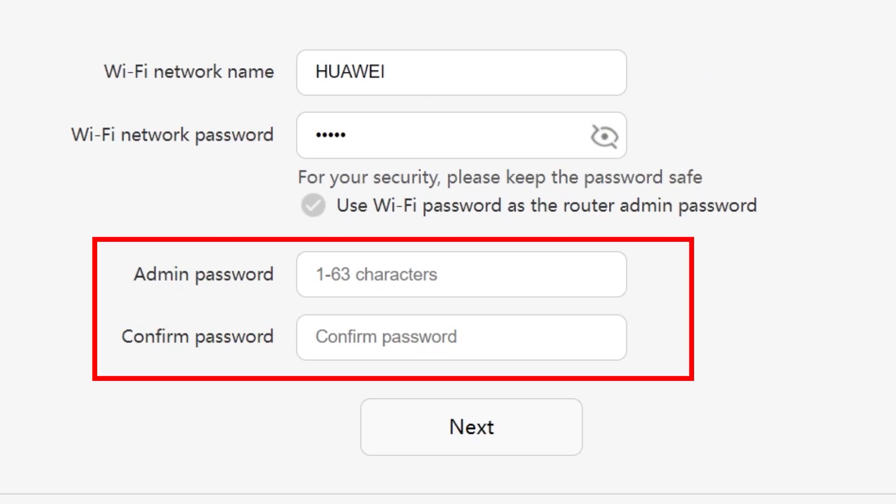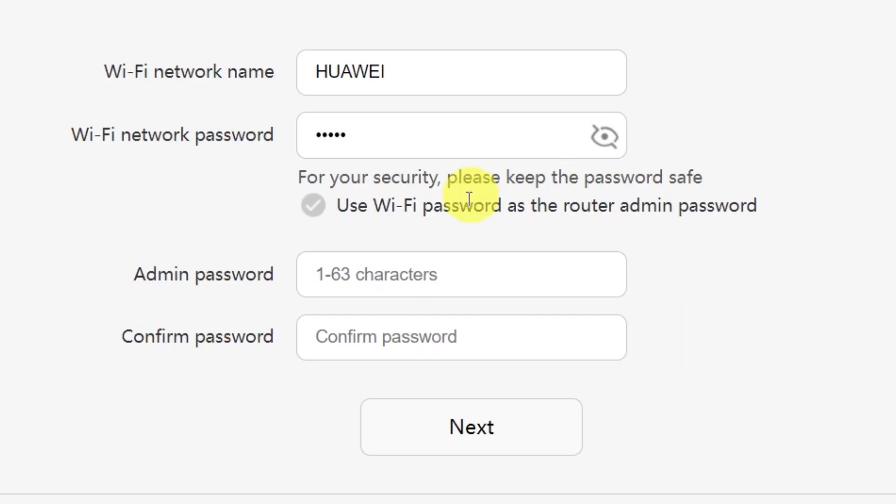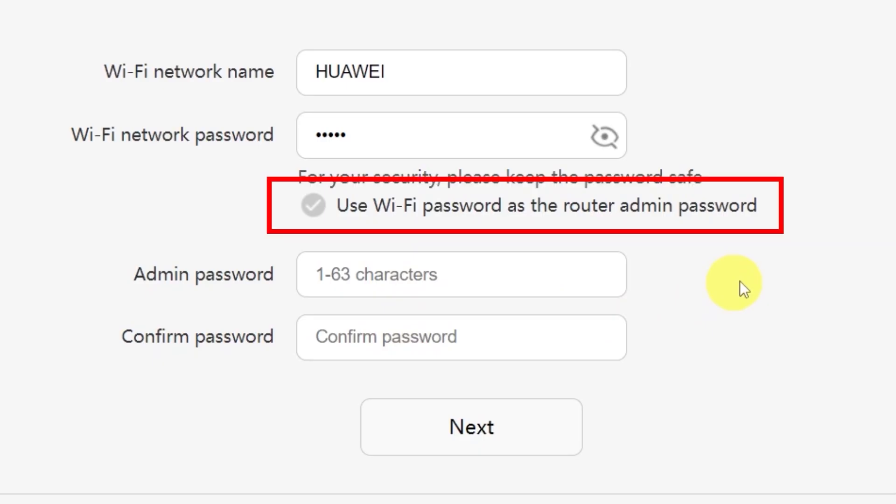You'll also see an option here to create a password for accessing your router settings panel. Type your password in this field, and then confirm it by typing it again in the second field.